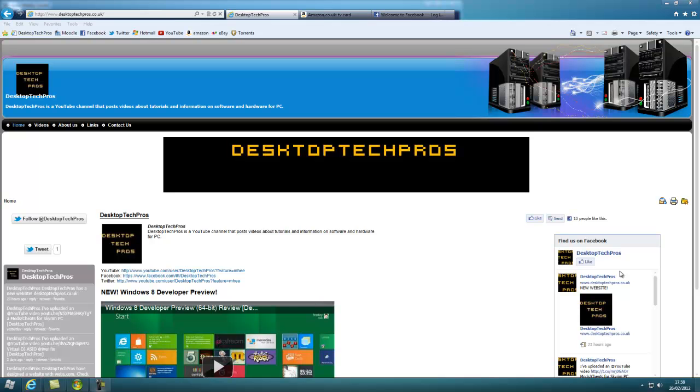Hi guys, this is Desktop Tech Pros. In this video, I'll be showing you how to watch live TV from your computer.